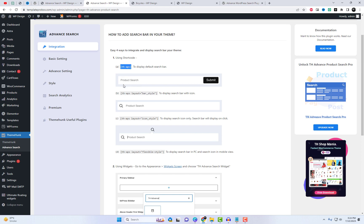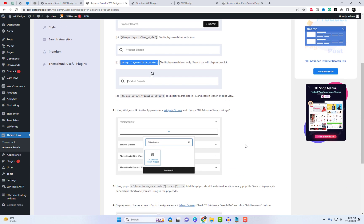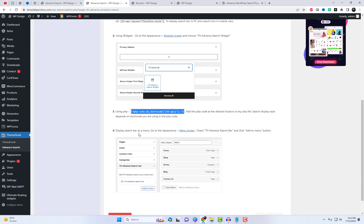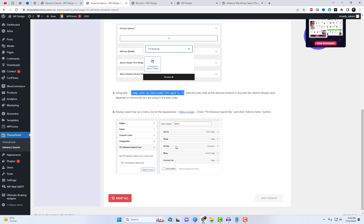With the use of shortcodes and widgets, you can conveniently display the search bar at any desired location on your website. This flexibility allows you to optimize the placement for maximum visibility, leading to improved user engagement and conversions.